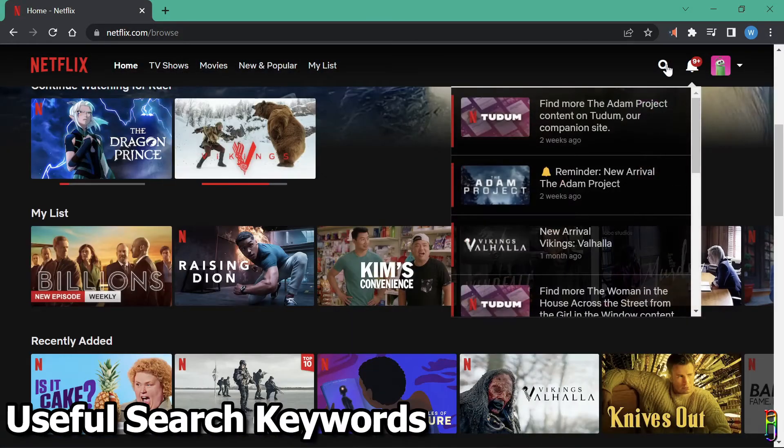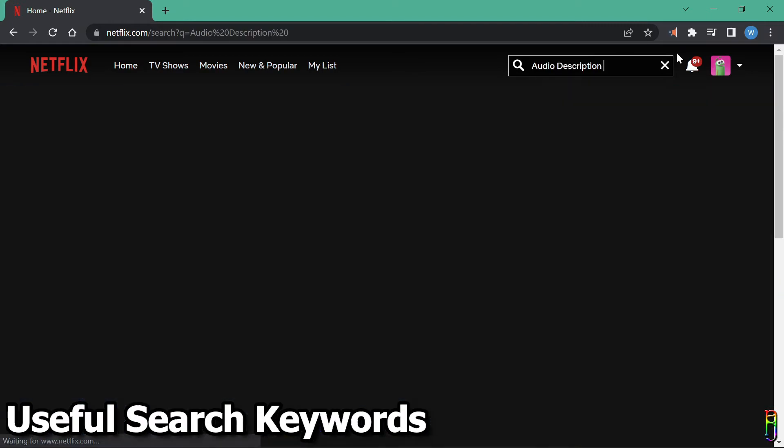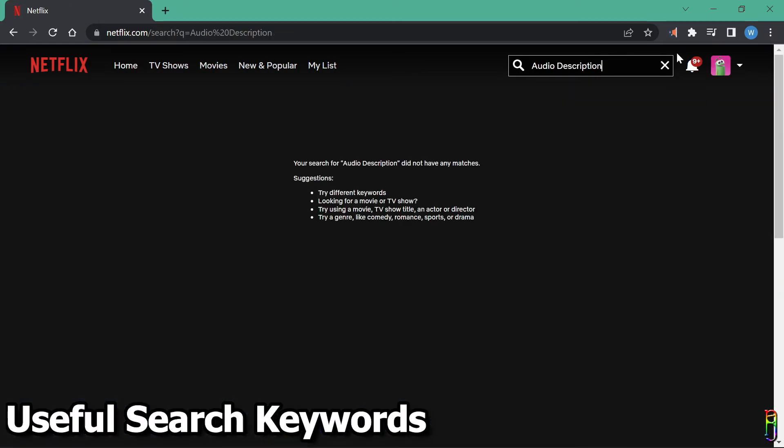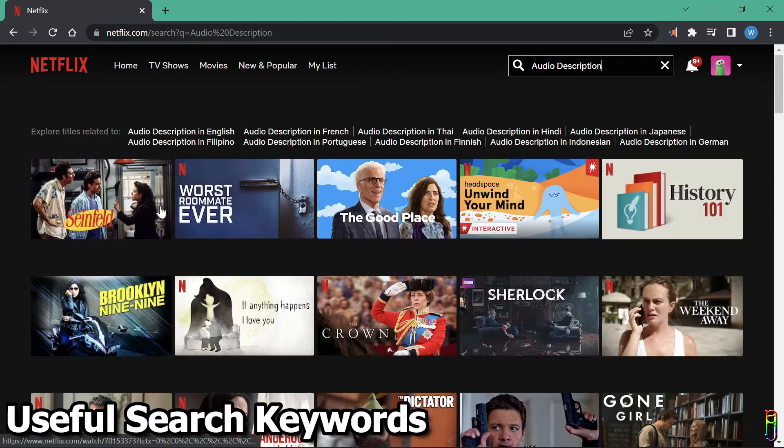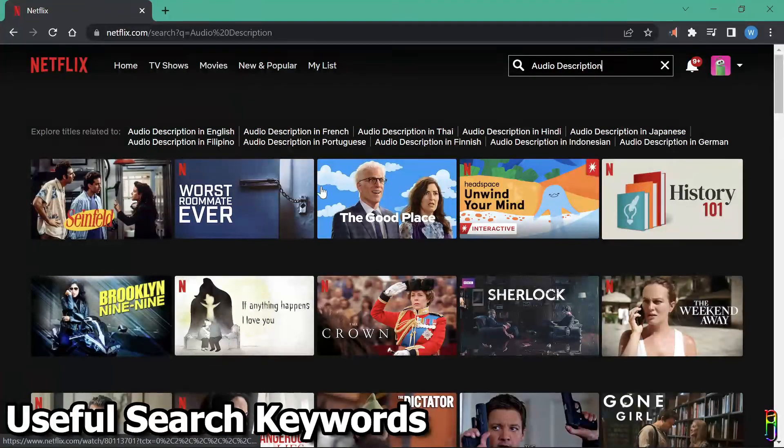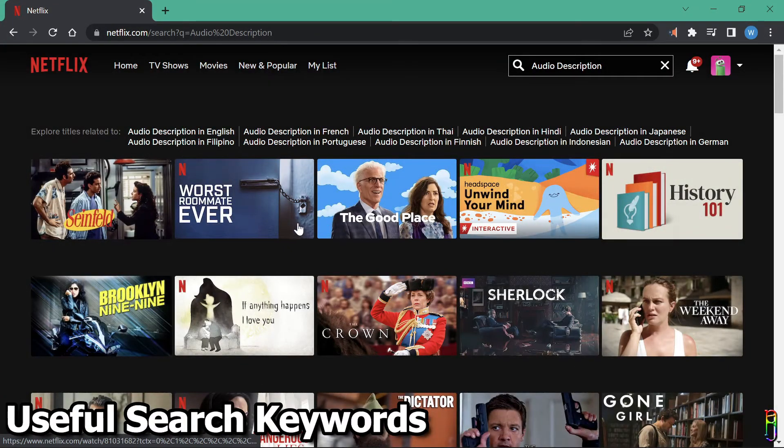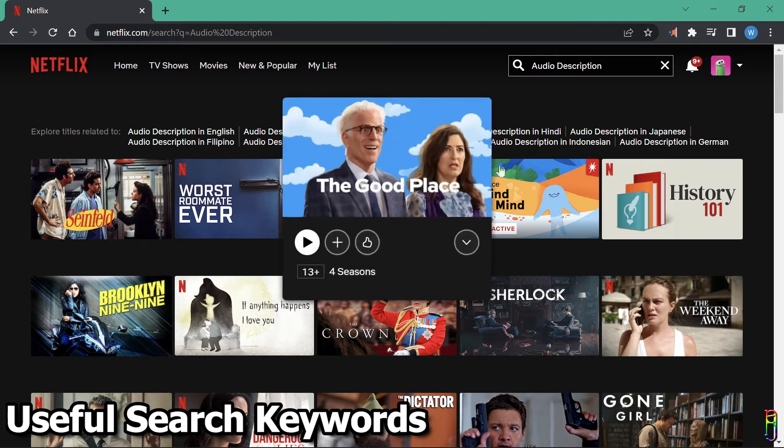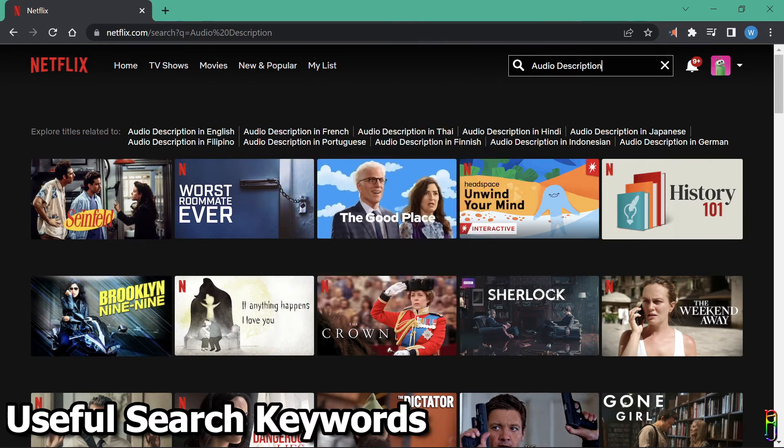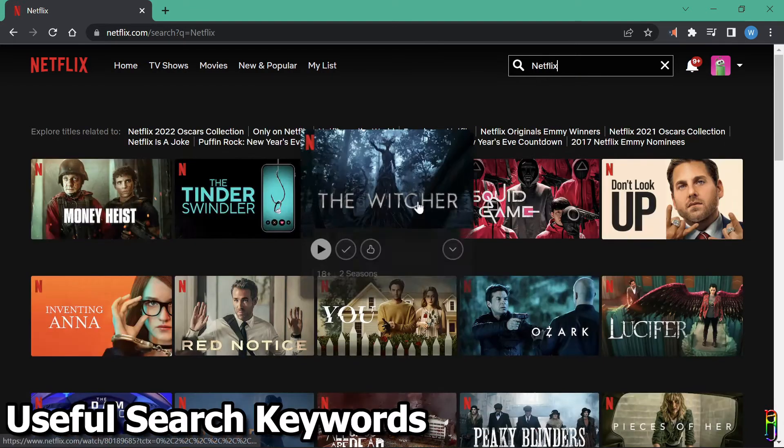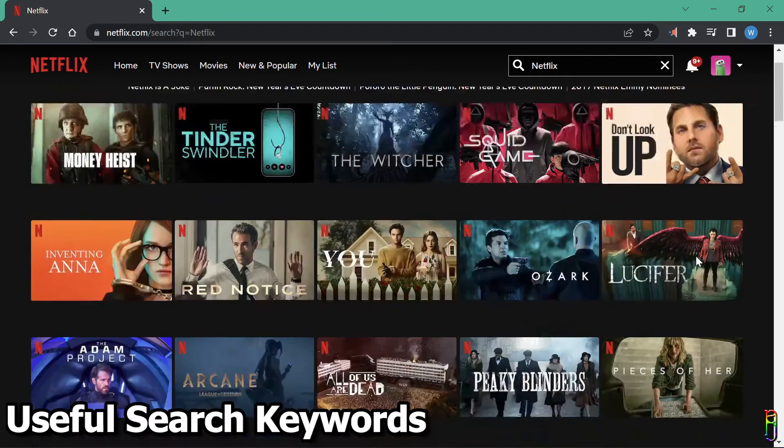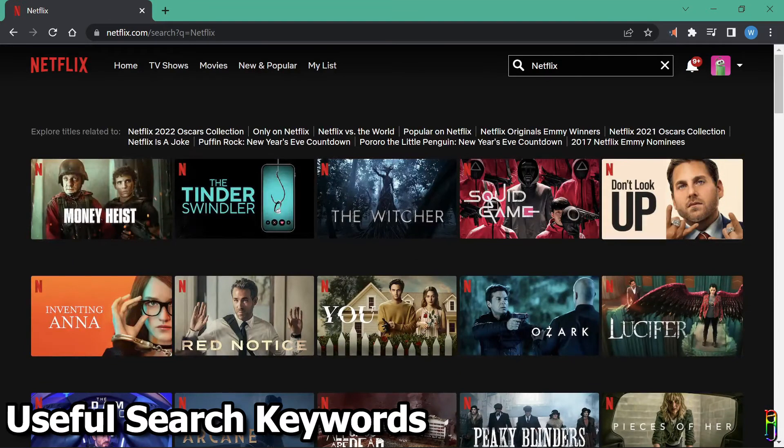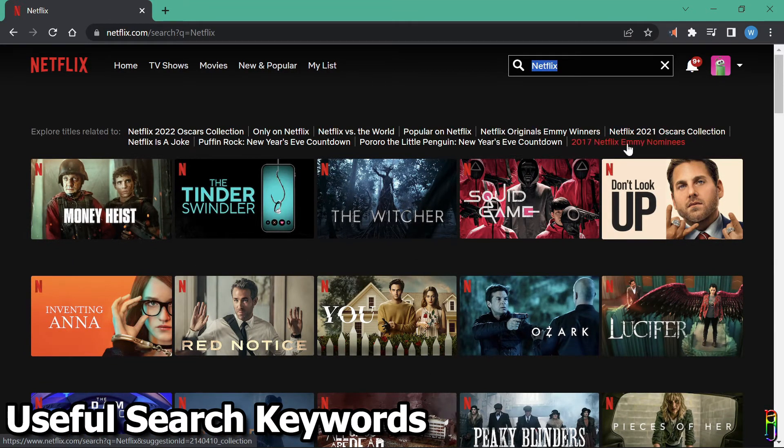Now let me give you some tips on good keywords when searching Netflix. Searching for audio description brings up all the shows that have an audio description capability. As I've shown earlier, audio description puts a narration over the audio of the video that describes everything that's happening on each scene, which is helpful for the visually impaired persons. Next search keyword tip is Netflix. Searching the platform name brings up all the Netflix original movies and series. You can also filter them further by clicking on these links at top.